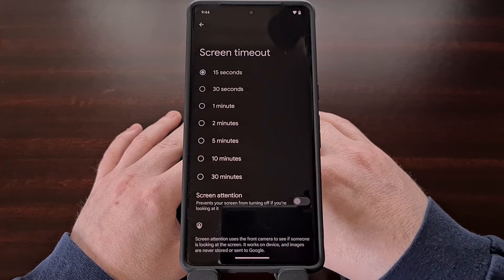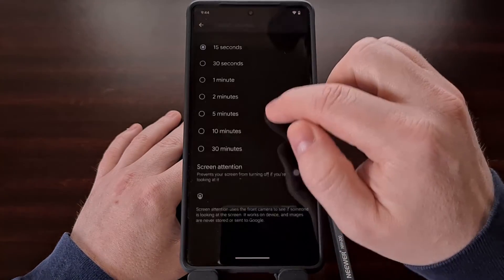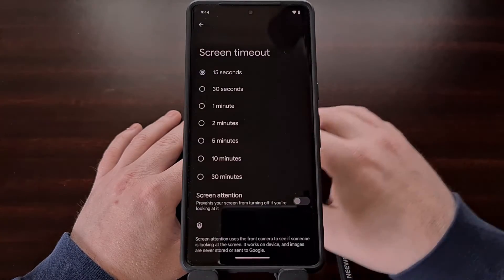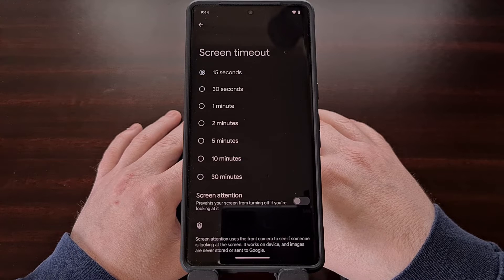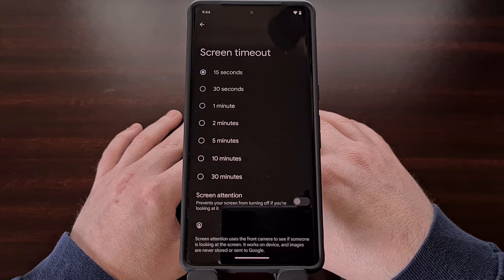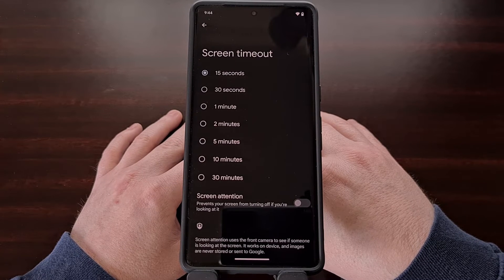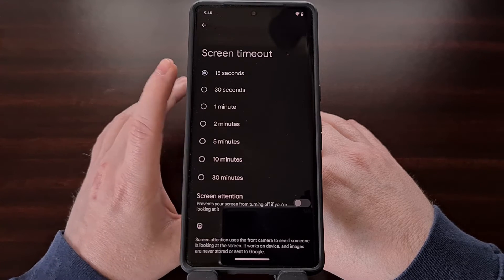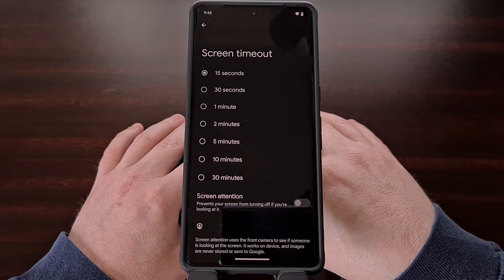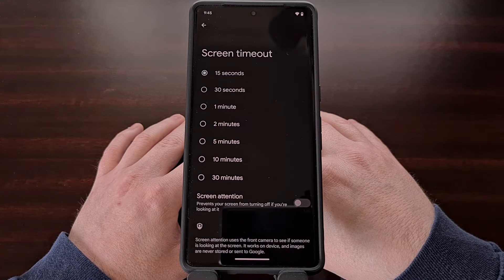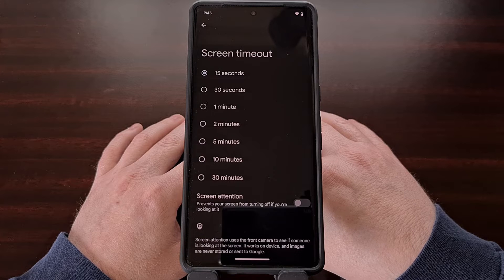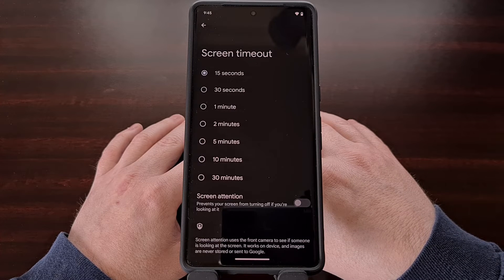So even though we have our screen timeout feature set to 15 seconds, once we enable the Caffeine service it will bypass the operating system's option for screen timeout and allow you to keep the screen on for longer. You can see that even with it set to 15 seconds, it's not going to go into its automatic lock state since we have the Caffeine service enabled.